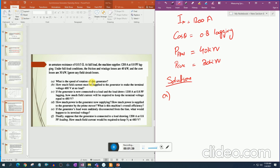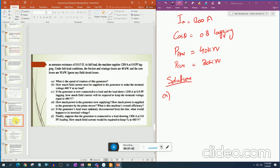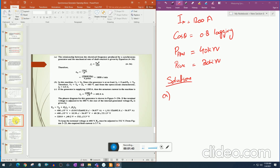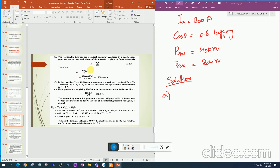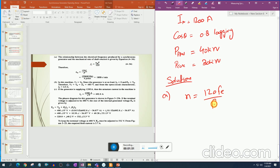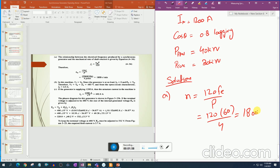Part a: What is the speed of rotation? Using the formula n = 120·f / P = 120 × 60 / 4 = 1800 revolutions per minute.